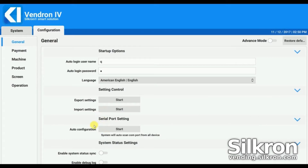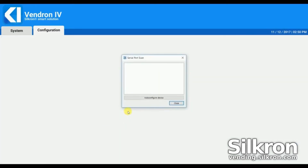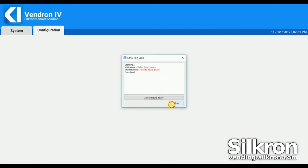Click Auto Configuration in Serial Port Settings to auto-configure the COM port for all devices. Here it shows the connection status of those devices.